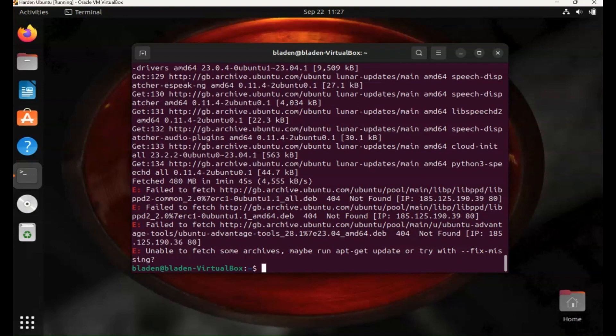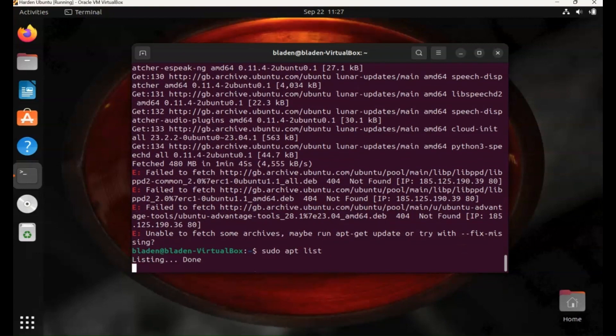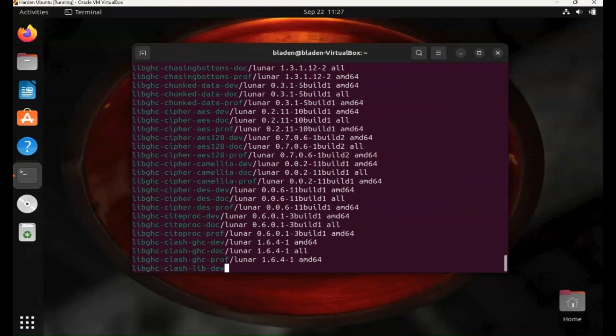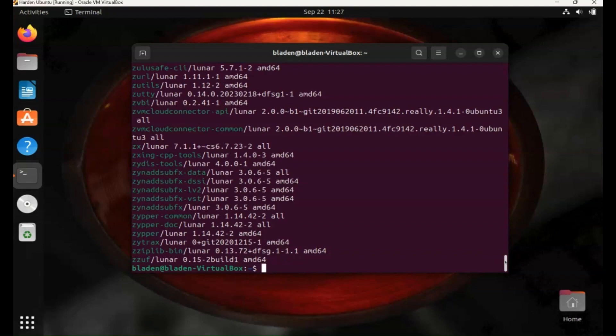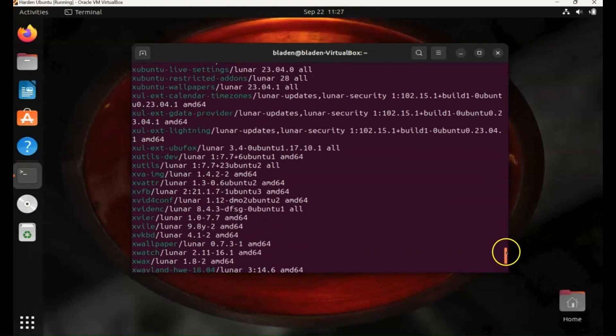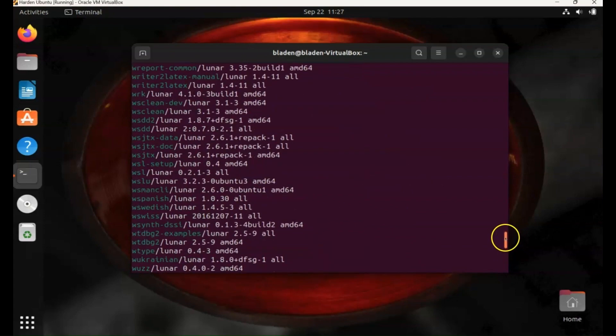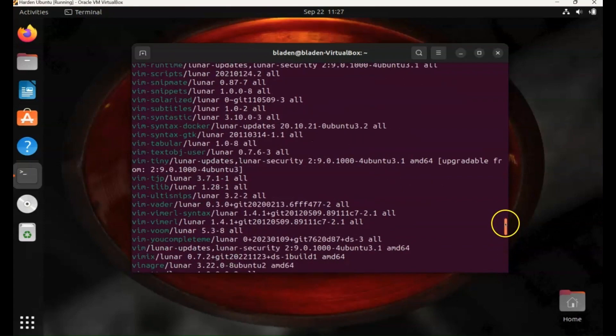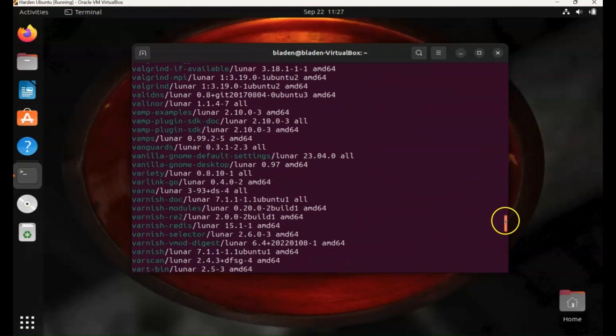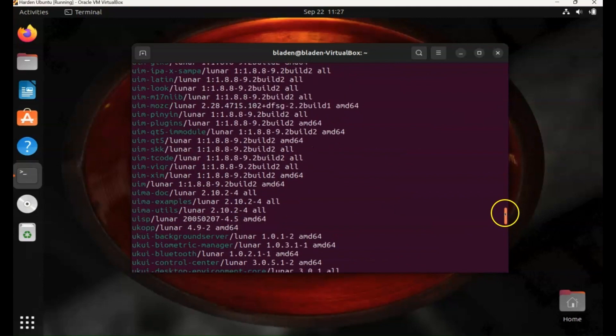So another command: sudo apt list. And this shows all the applications available in the Ubuntu repository. These aren't the applications that are installed on your device, this is what's available in the repository. So again this would be useful if you want to try and find the tools that you want, you want to make sure they're available with the Linux distribution that you have. You can just quickly scan through this and find what you need and then you can go ahead and install them. And as you can see there are lots of applications available in the Ubuntu repository.